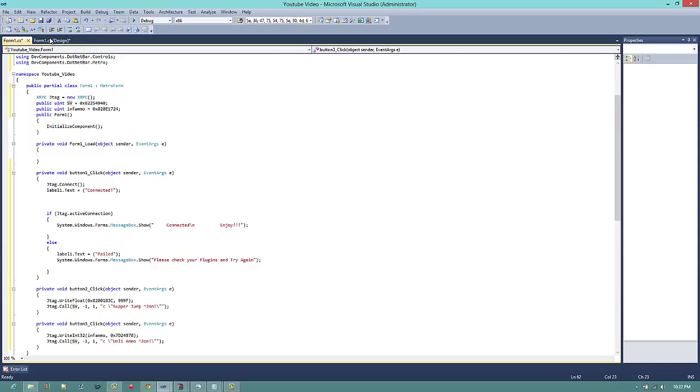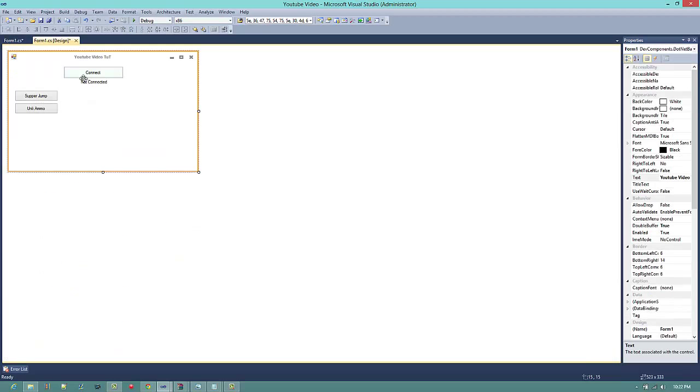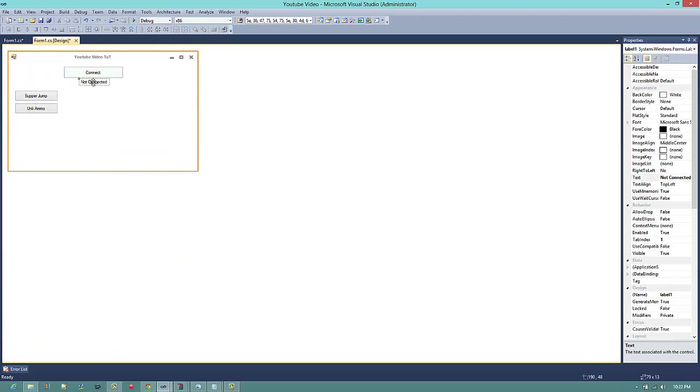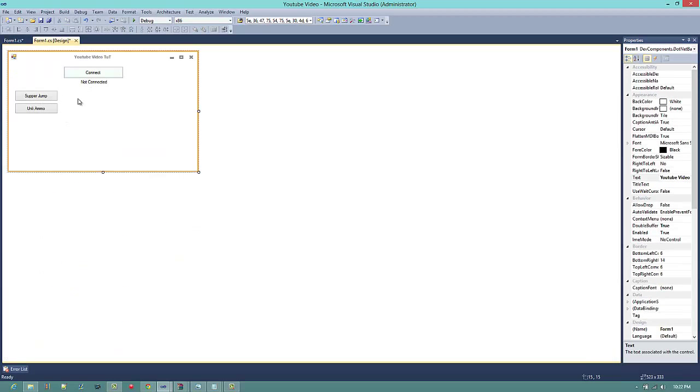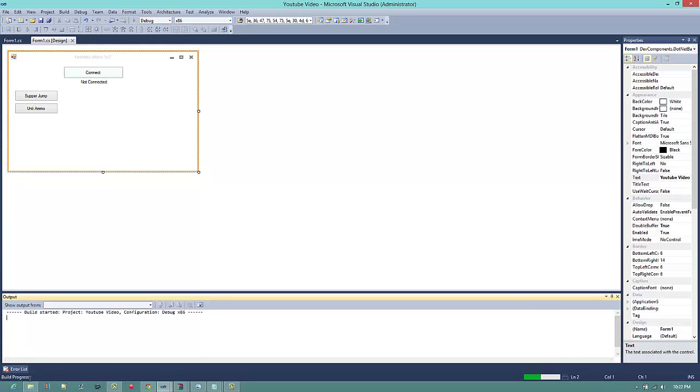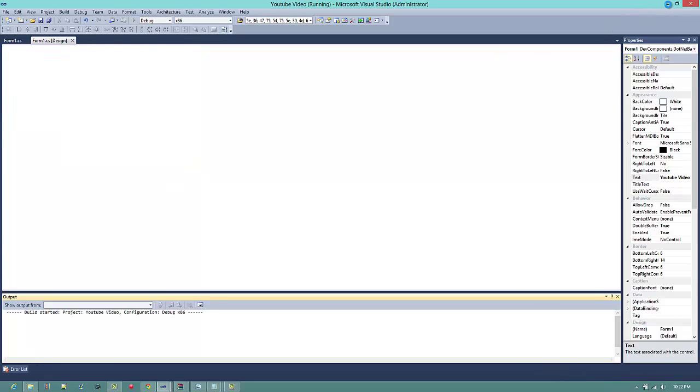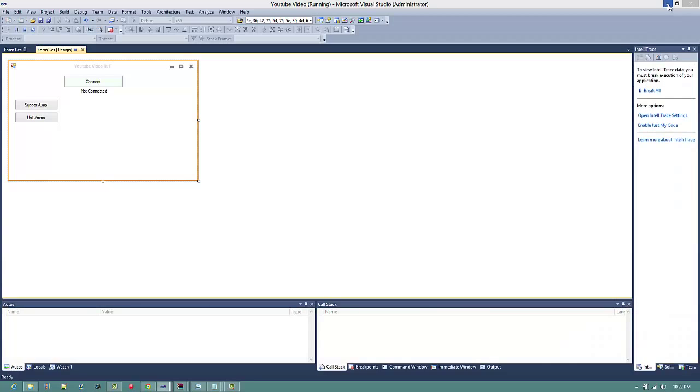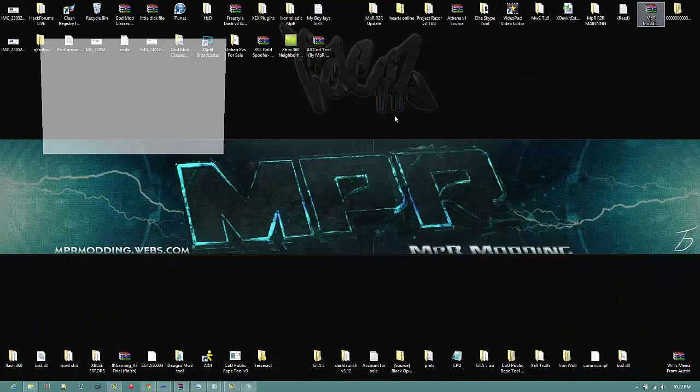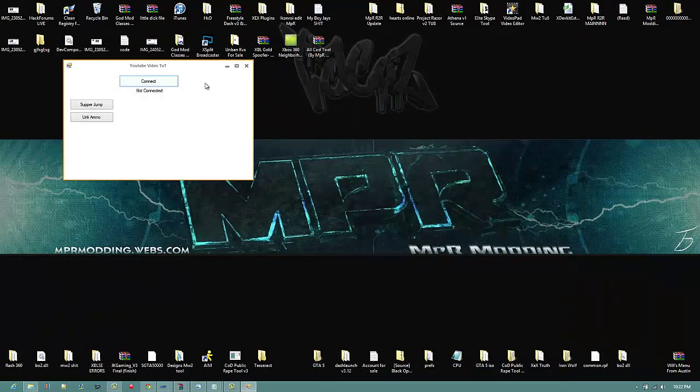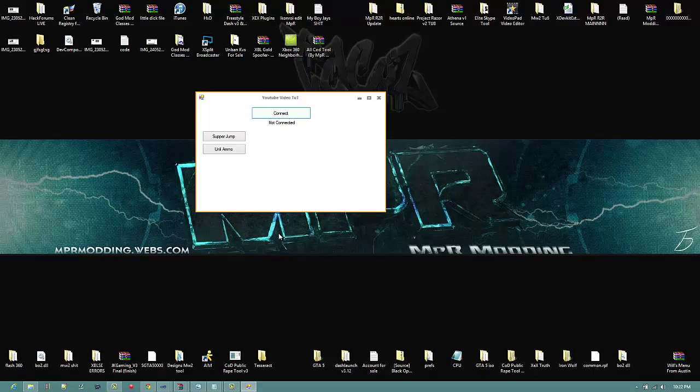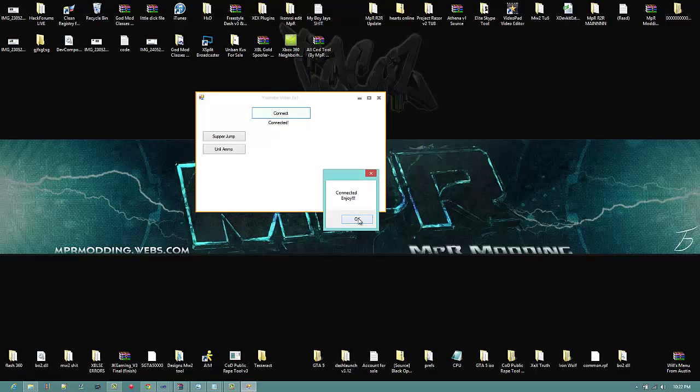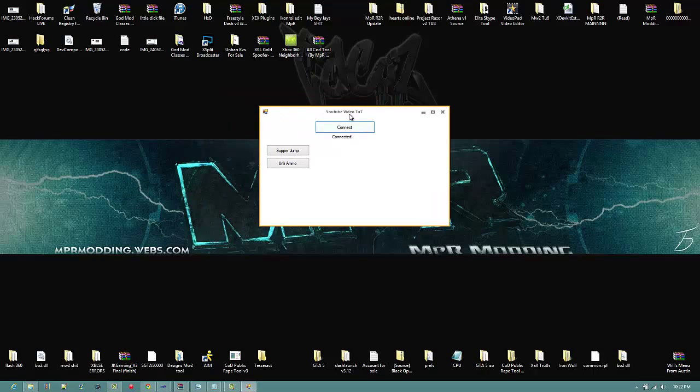Now you want to go back and press this thing. And we'll build it. And if it says succeed, that means it worked. And now, turn my controller on and we'll see if it connects. Connected. Enjoy. Yep, so it connected, so it should be working.